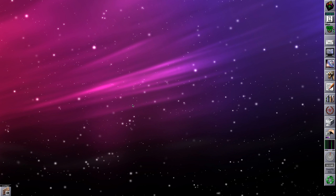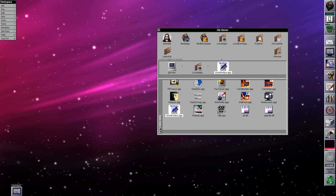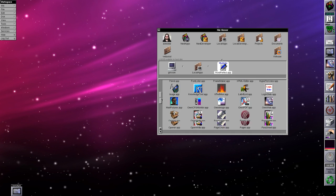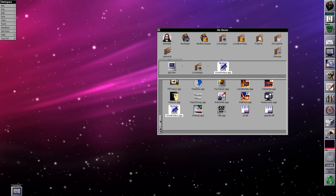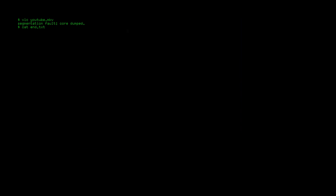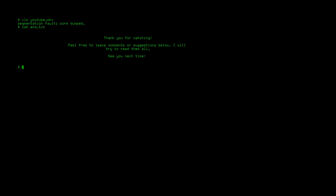So that's OpenStep 4.2 with WebObjects and, via the magic of editing, OpenStep 4.2 without WebObjects. That's pretty much it for this video — there is more I could show, but we'd end up spending hours looking at every application I have installed. At least I've shown a good representation of the commercial software available for NeXT. Thank you very much for watching. If you have any comments or suggestions please leave them below — like if you like, dislike if you don't, and feel free to subscribe. See you next time.